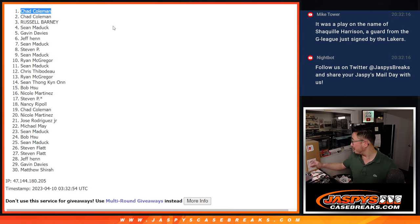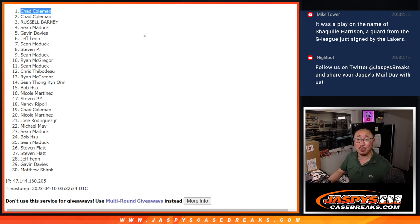There you go. Congrats, Chad. We'll see you in the next video for that eminence break. JaspiesCaseBreaks.com. Bye-bye.